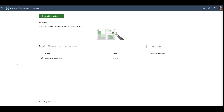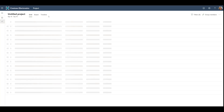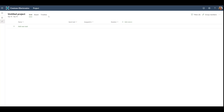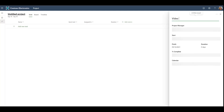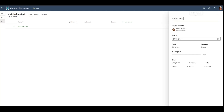Once you've logged into Project Home, you can create a new project by clicking the New Blank Project button. The first thing you'll want to do is give your new project a name. You can do this by clicking the name and opening the Project Details pane.